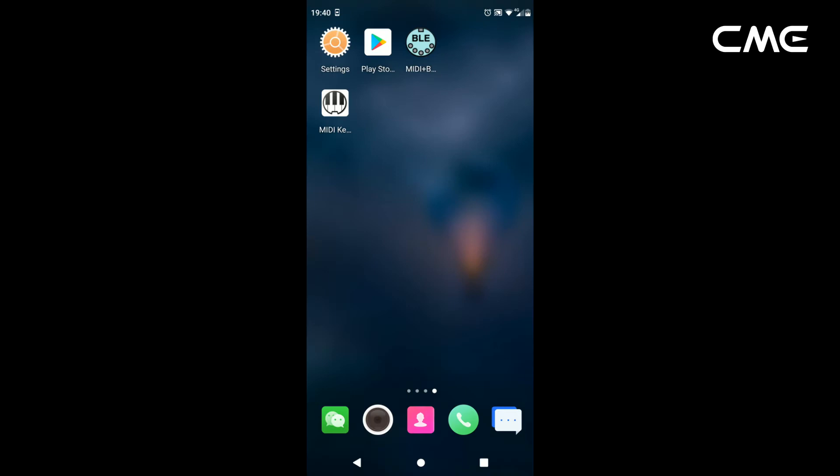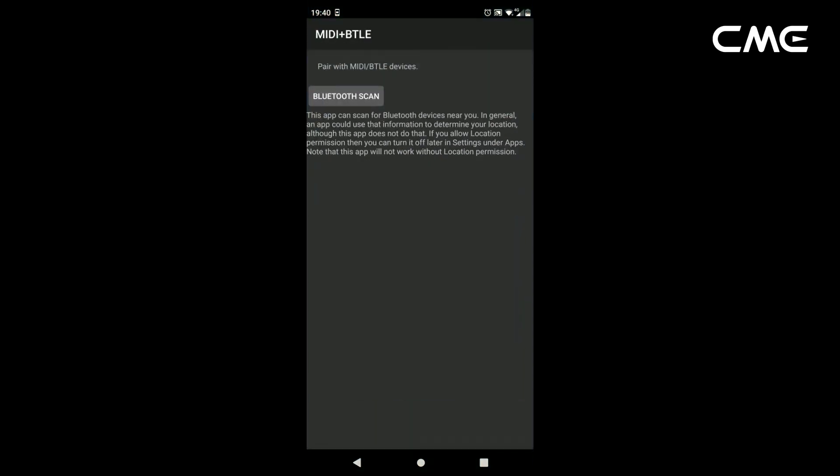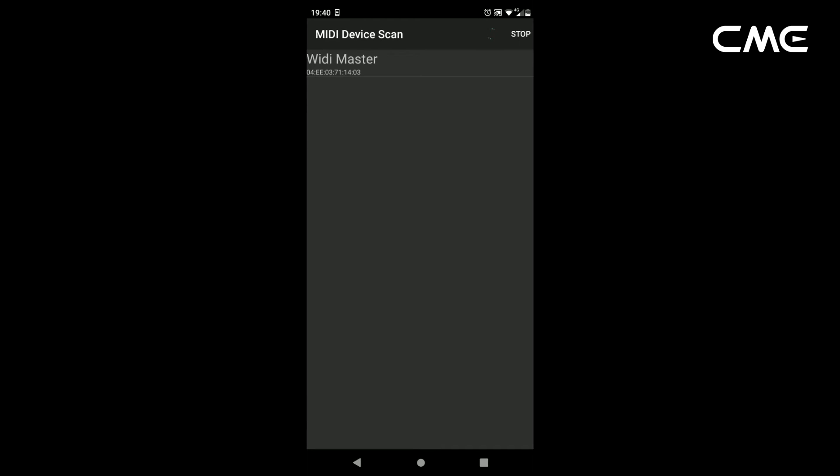Step 4: open the MIDI BLE Connect app, click Bluetooth Scan, find the Weedie Master that appears in the list, and click Weedie Master. It will show that the connection is created successfully.